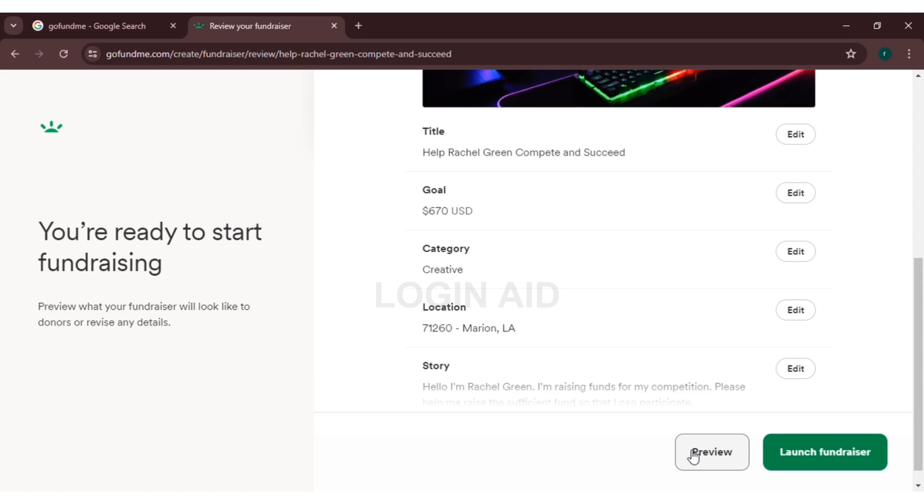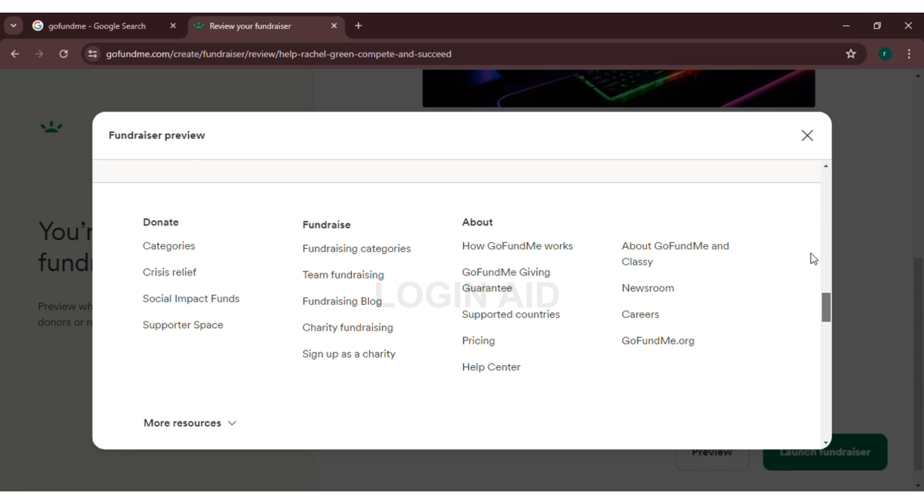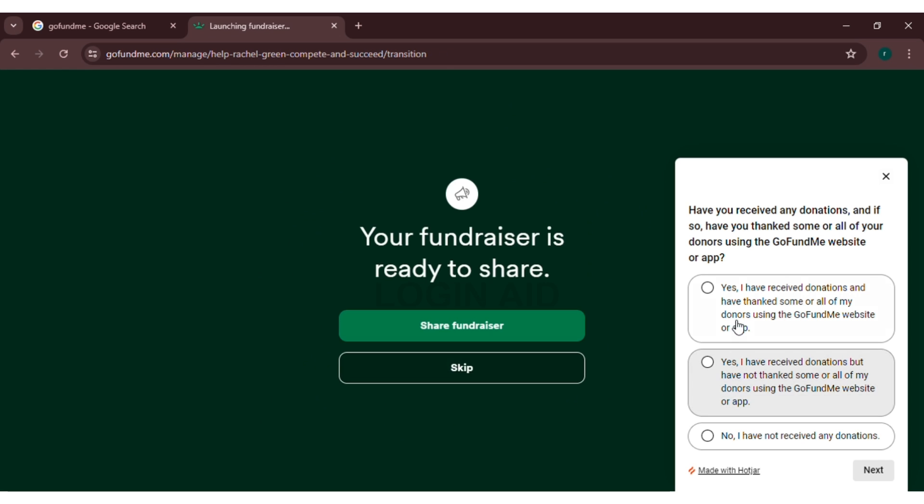Here you can see the preview of your fundraiser. Now click on launch fundraiser. Congratulations, you have just created a fundraiser account in GoFundMe.